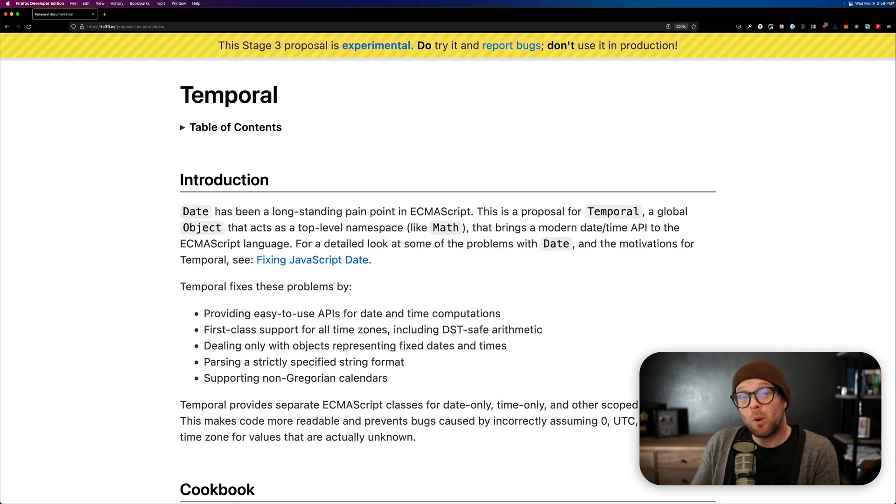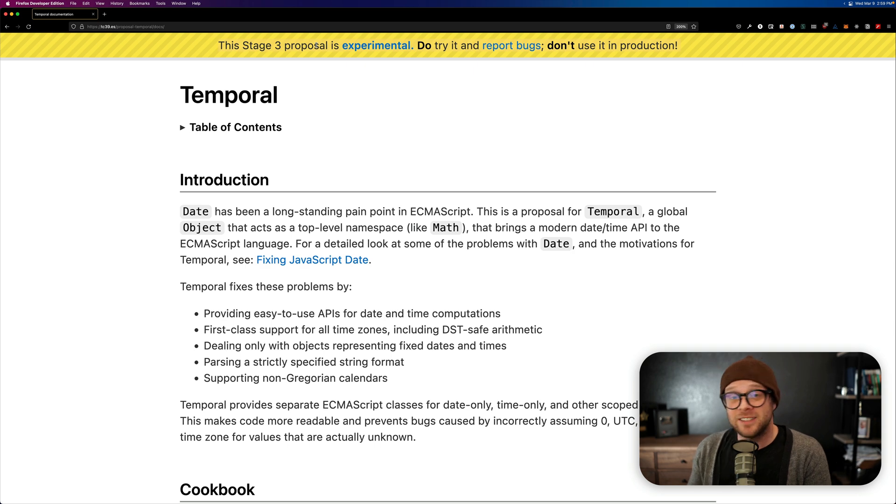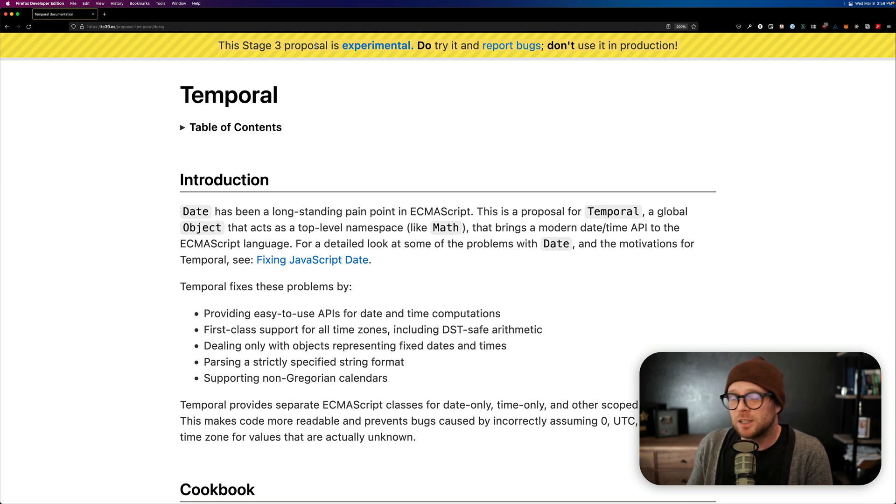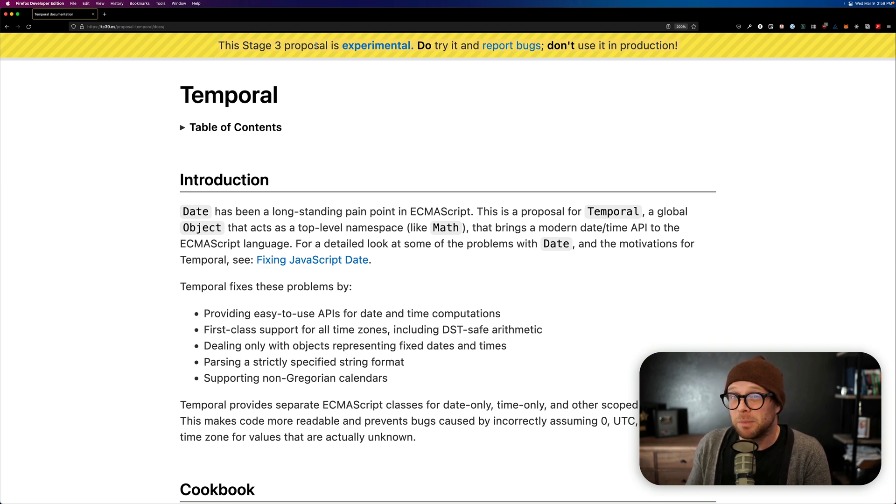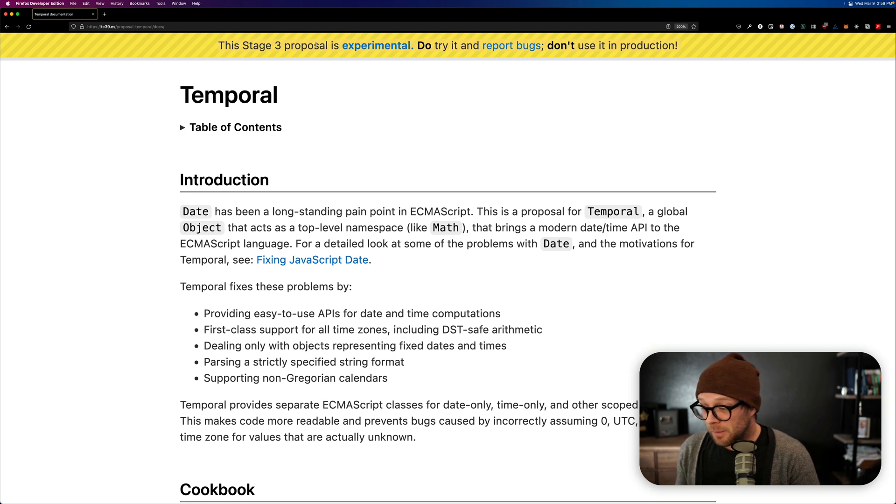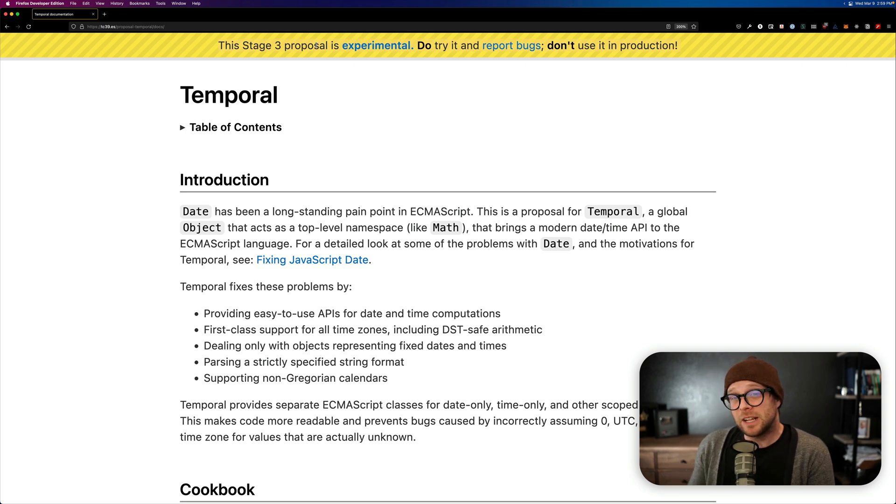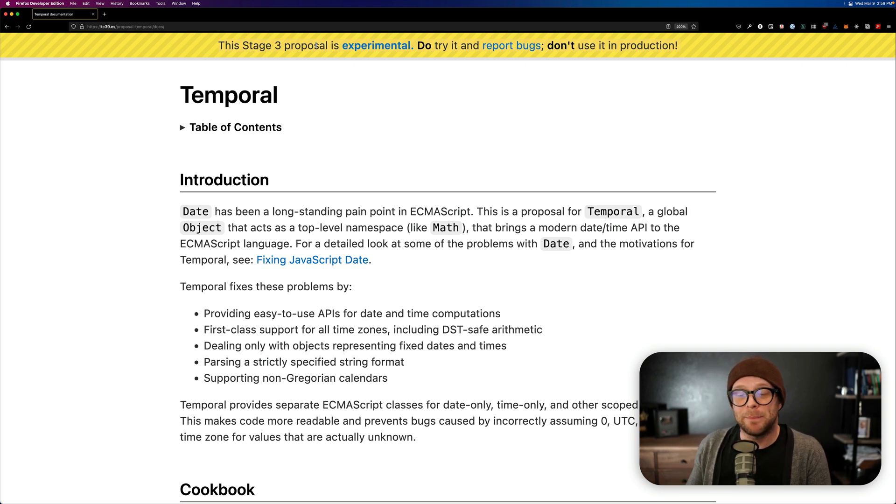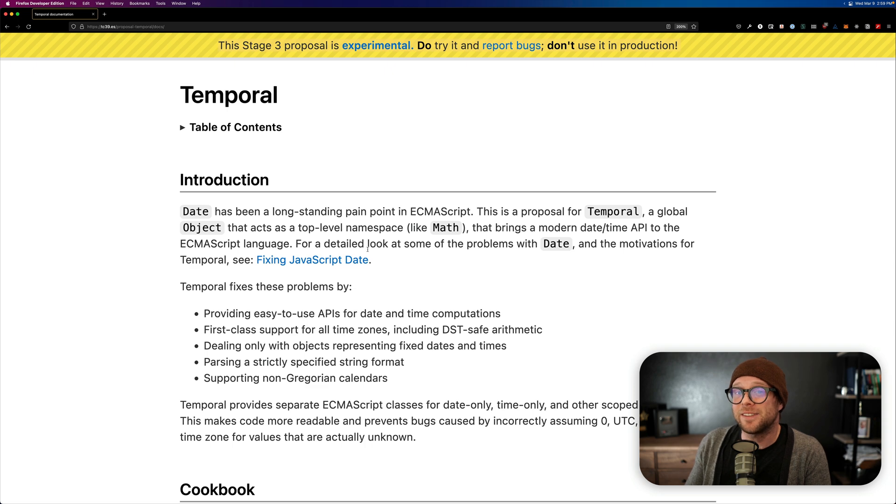Do try it and report bugs. Don't use in production. That said, there are a couple of polyfills out there available for this kind of hefty polyfills. But I have been experimenting with Temporal for a bit now, and I can say that it is very cool.